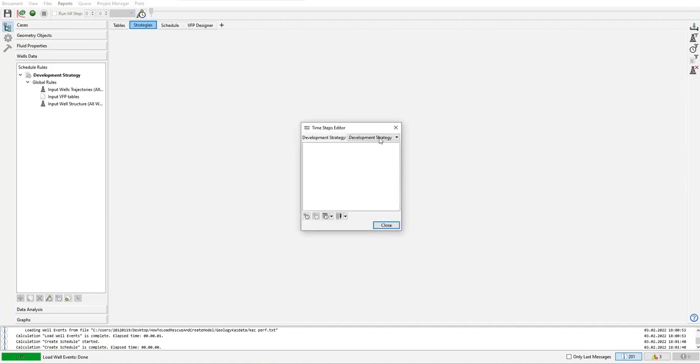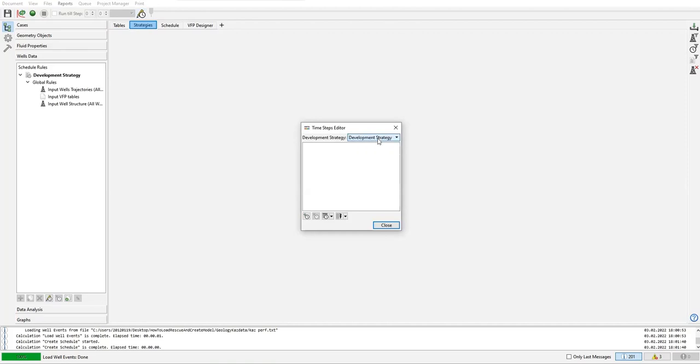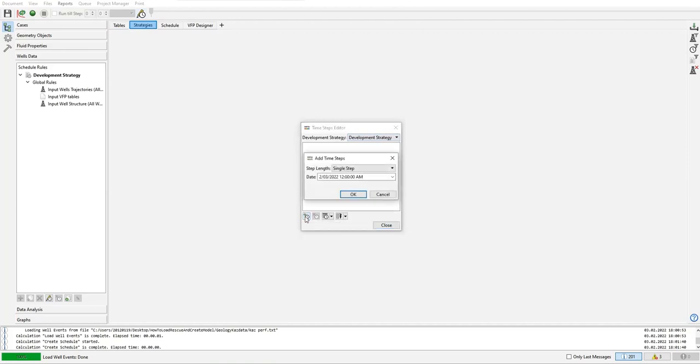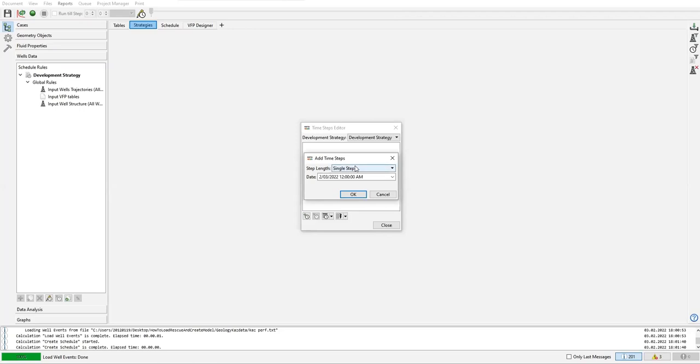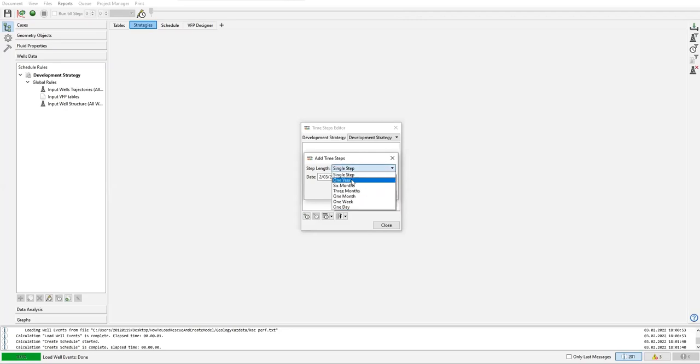We need to select the development strategy, but we only have one development strategy, so select this one. We can add time steps like using this one: add time steps if we want to add single step. This add time steps is used if we want to add the step one by one. That's why the step length is single step - one year, six months, like that.